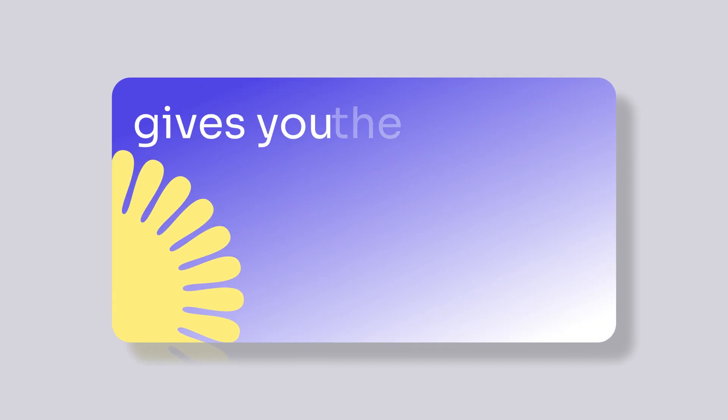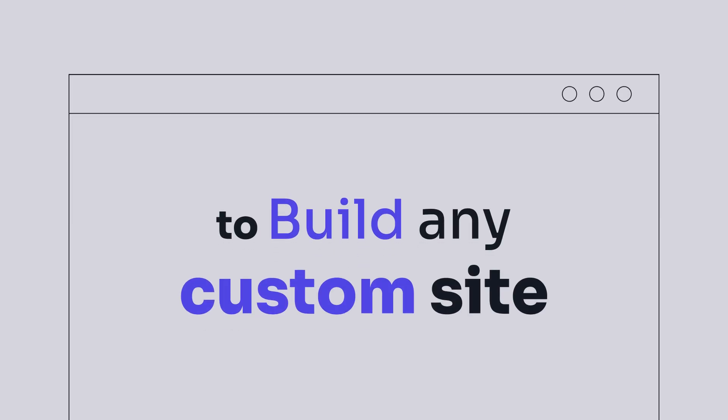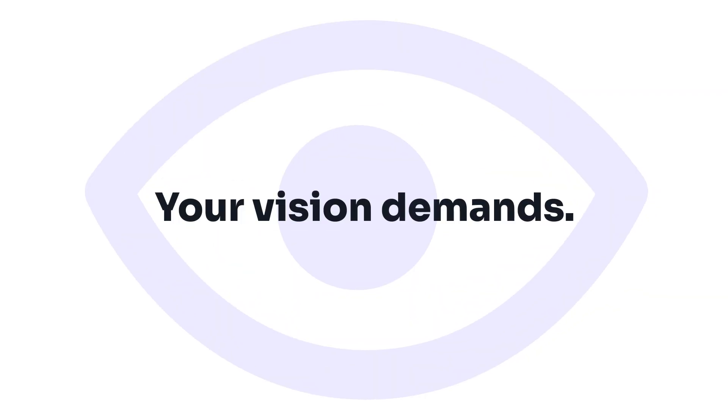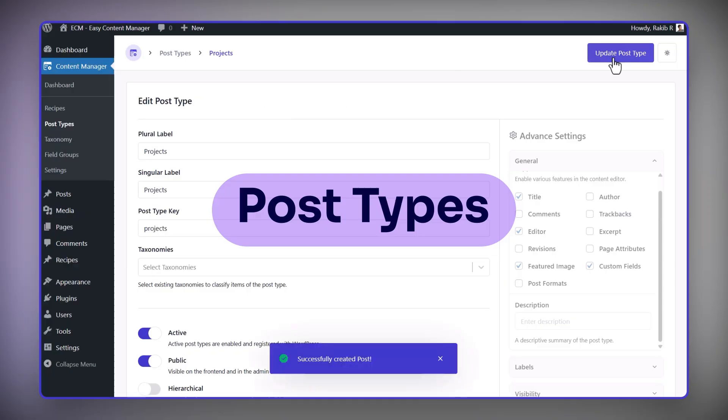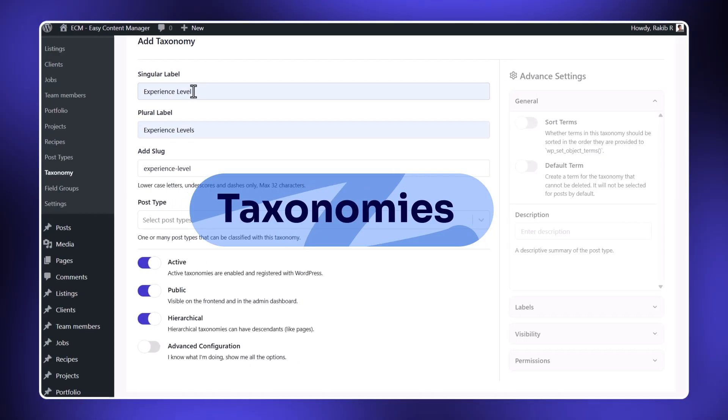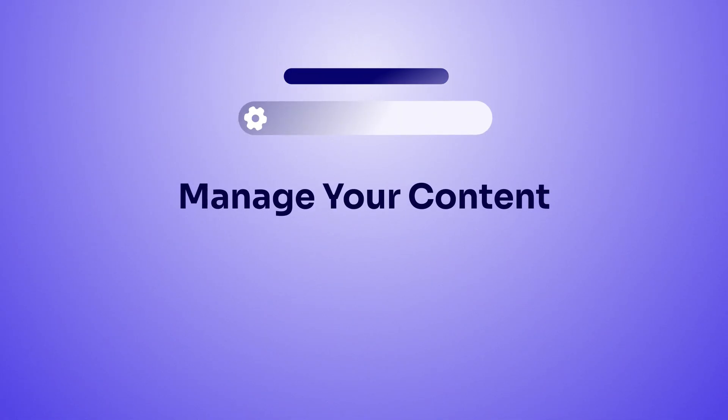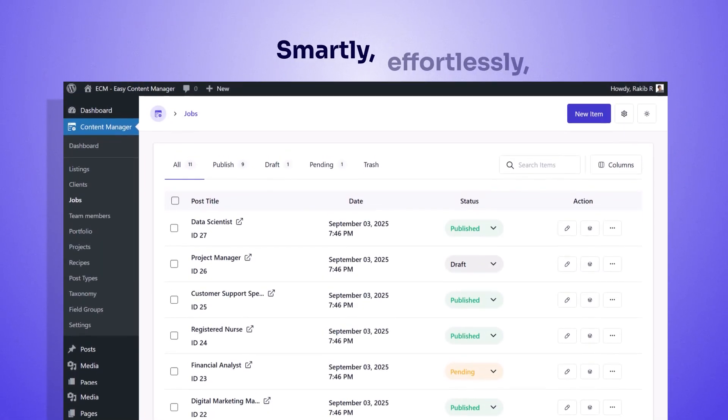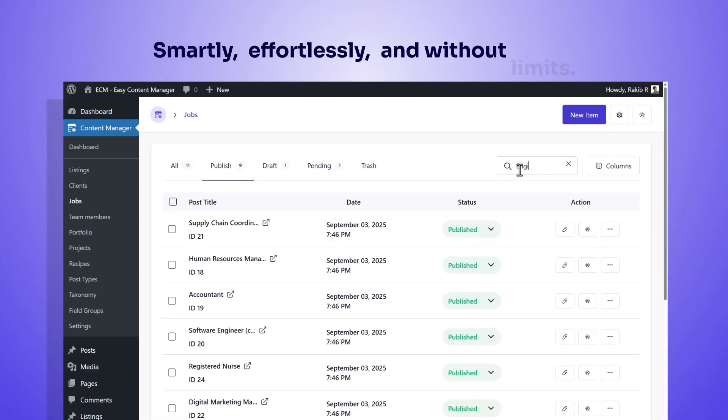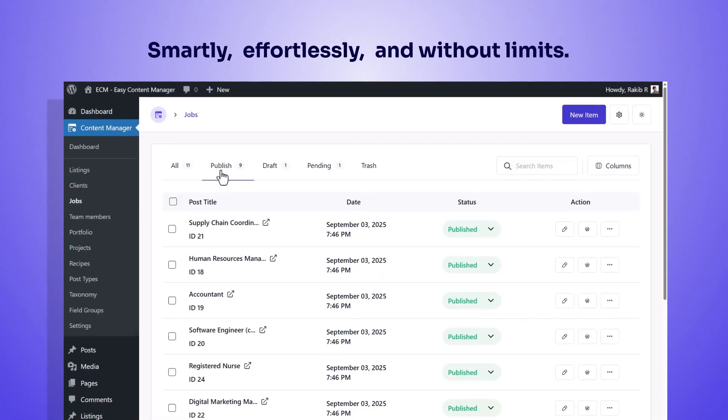ECM gives you the freedom to build any custom site your vision demands. Create your own post types, taxonomies, and fields in seconds, and manage your content smartly, effortlessly, and without limits.